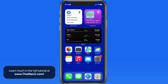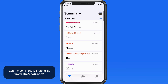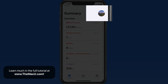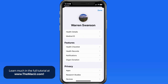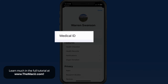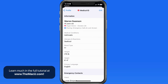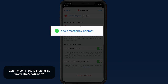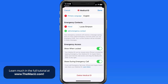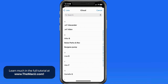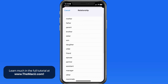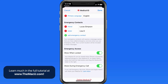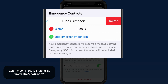Now let's jump over into the Health app. From my profile here, we can access and edit our medical ID. Tap Edit, and we can add emergency contacts from here as well. I'm going to add Lisa. If you need to remove an emergency contact, that can be done here as well.